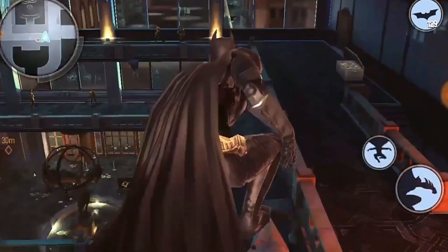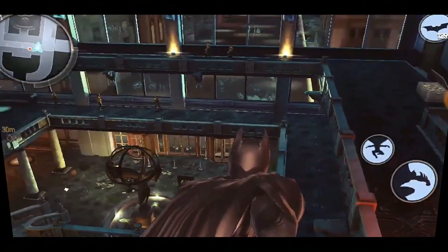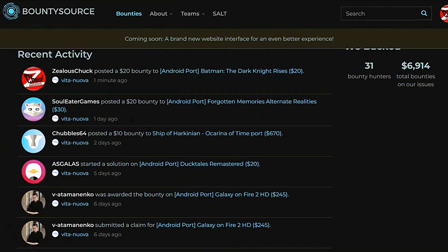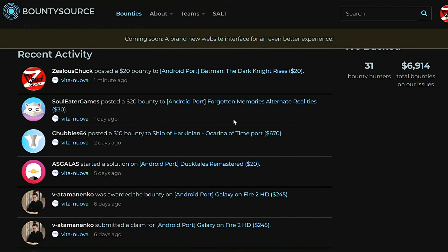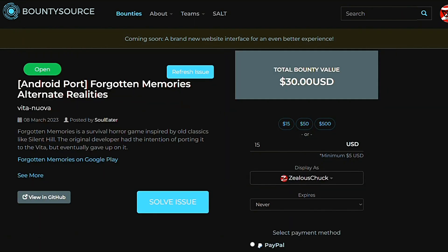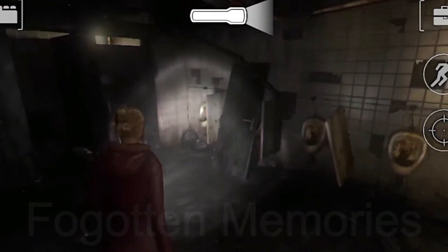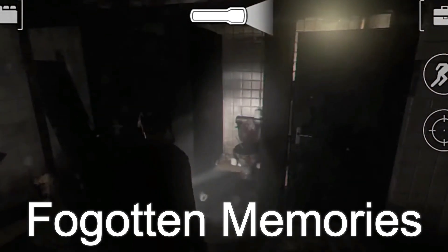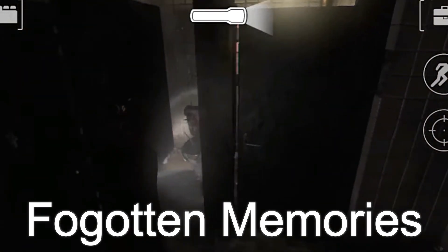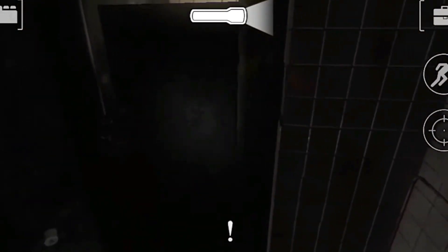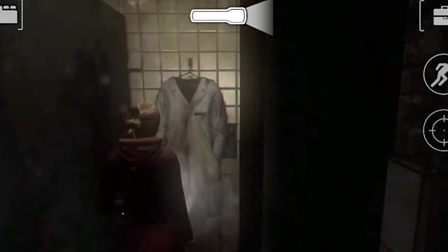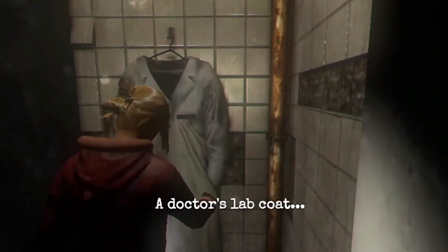While we're on bounties, here are some of the latest created or latest contributed to. I was pleasantly surprised to see people are still putting money towards a lot of different causes. Here is a bounty for Forgotten Memories, a third-person survival horror inspired by Silent Hill — very solid choice, I would love to see it happen.